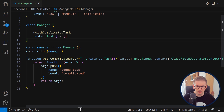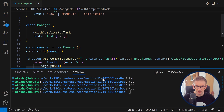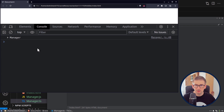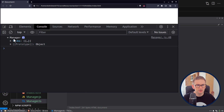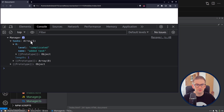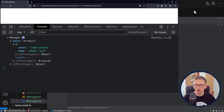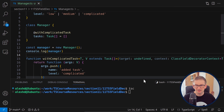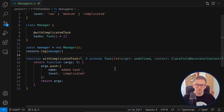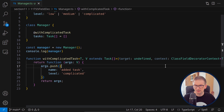Let's execute this code. I compiled it and opened it in a browser. We have the Manager class with tasks, and as you can see the first element has level 'complicated' and name 'added task' — the task added by our decorator. This was how field decorators work. We only scratched the surface and didn't look at everything the context can do.